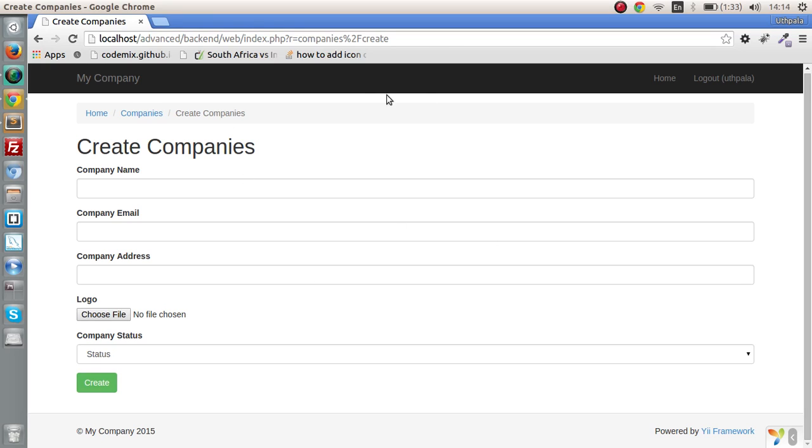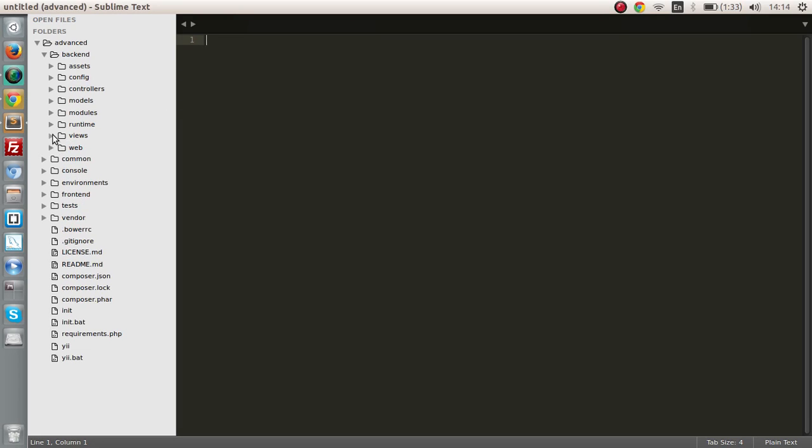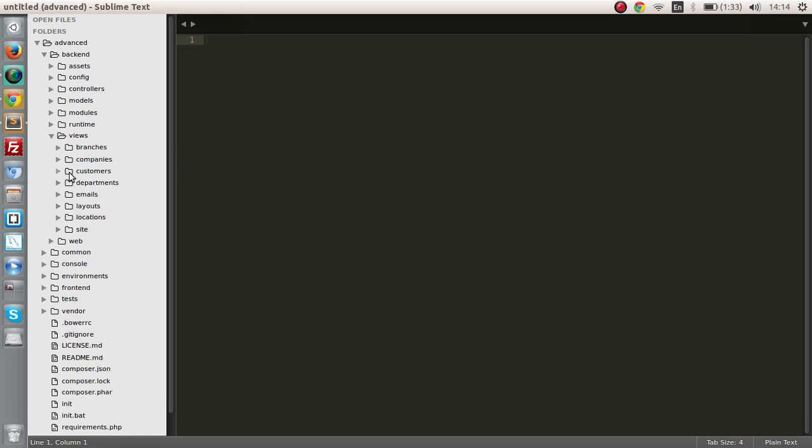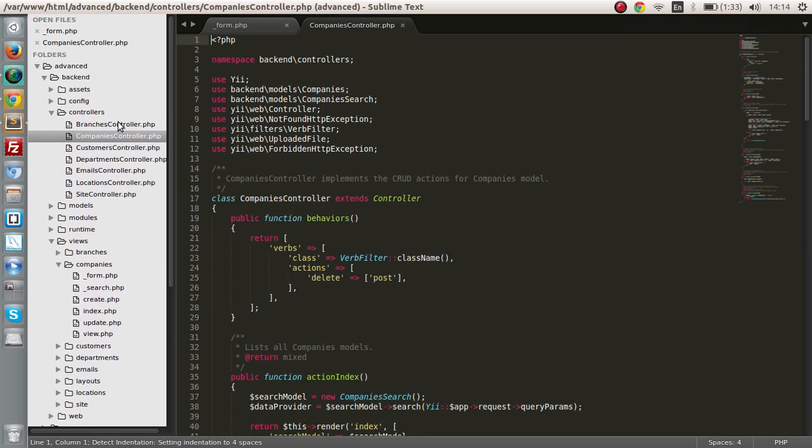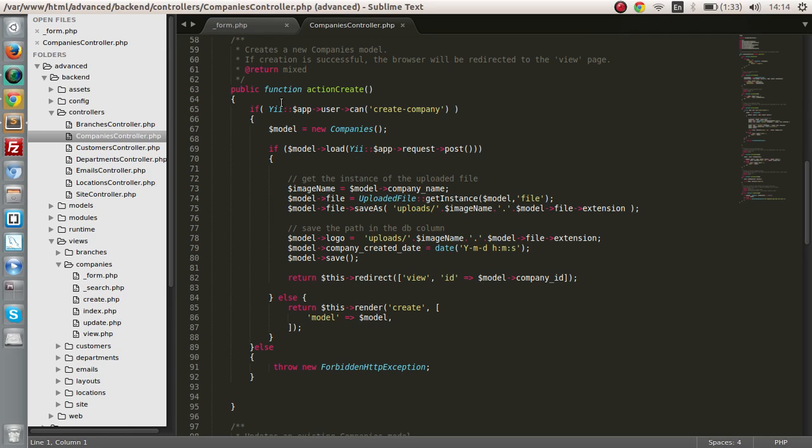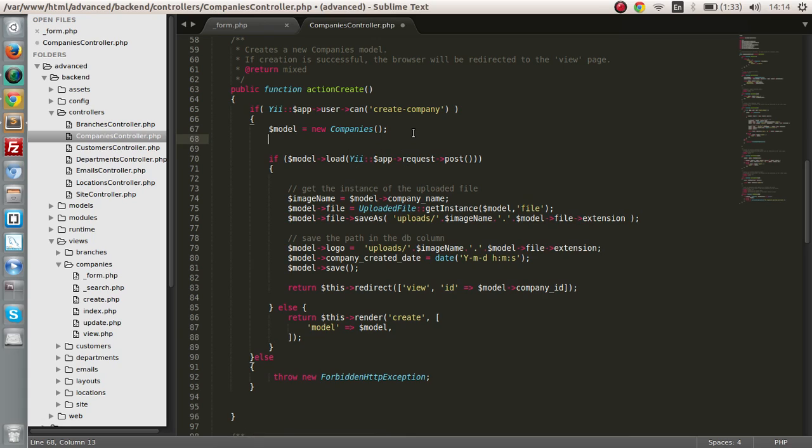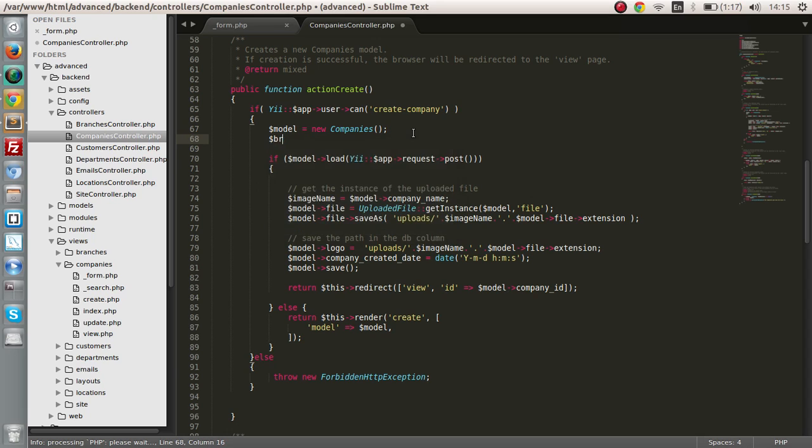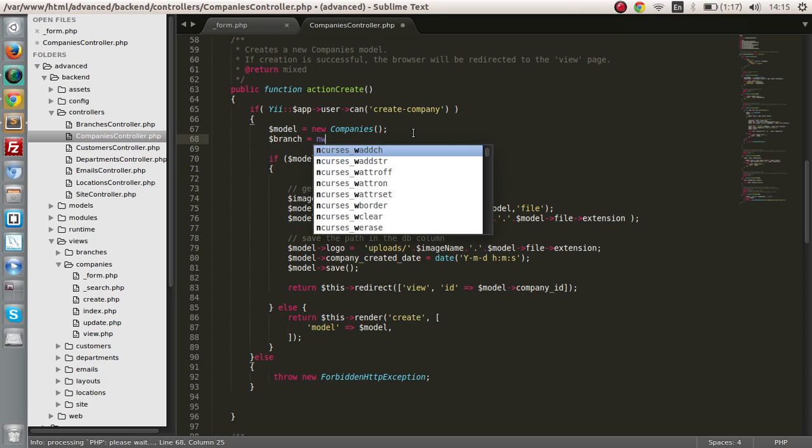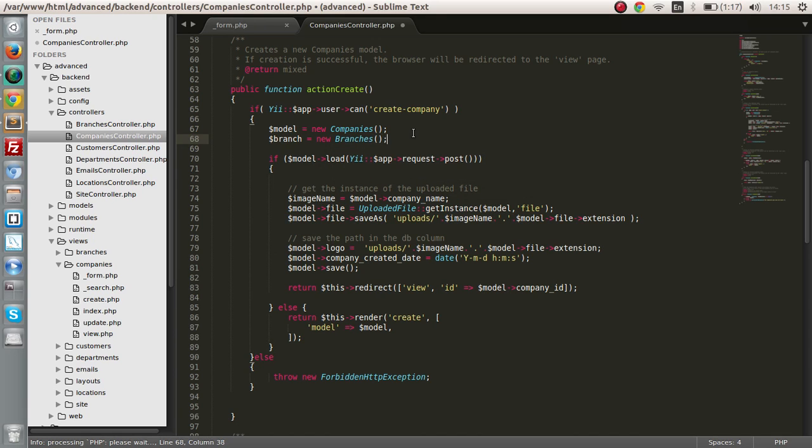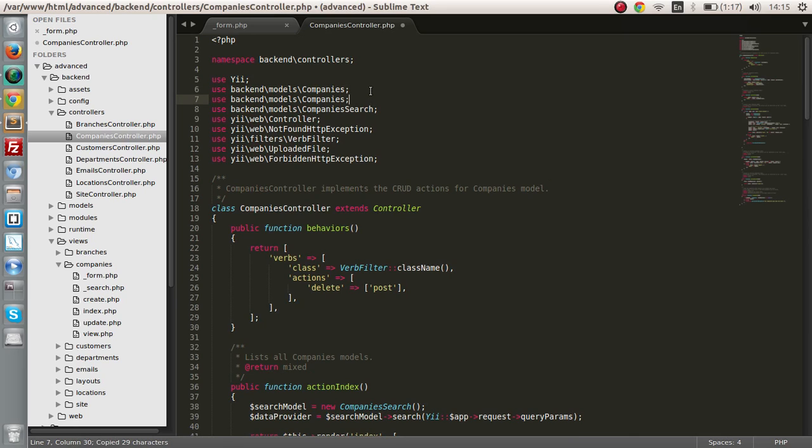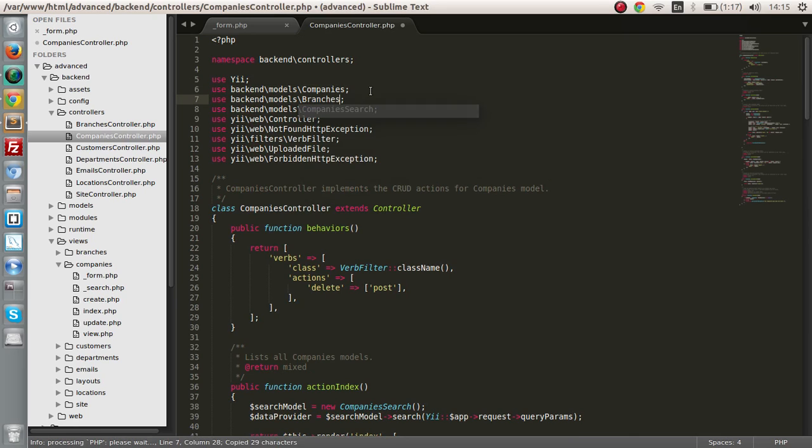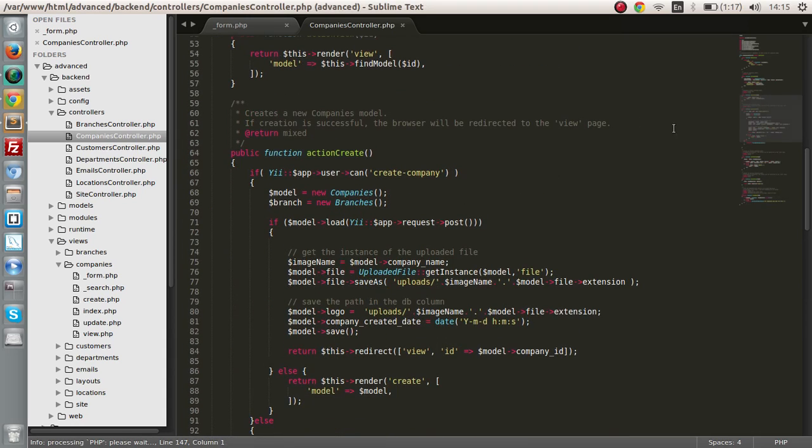I'm in the companies create section, so let's go to the backend views and companies. Let me open up the company's controller. What we need to do first is create an object of the branches model. So let's put branch equals new branch. Don't forget to use it.